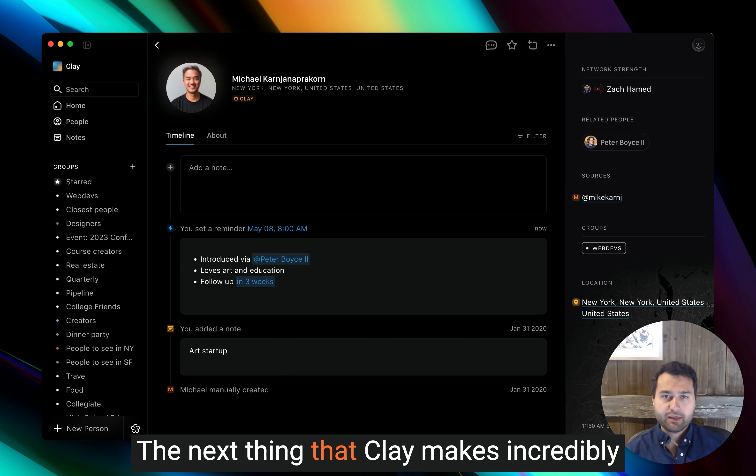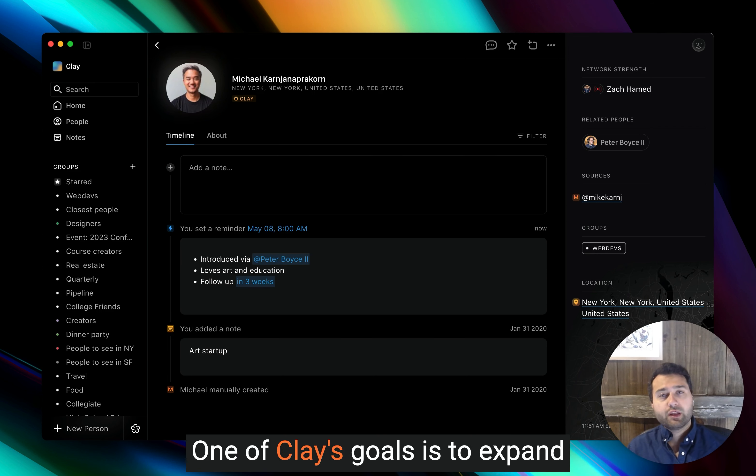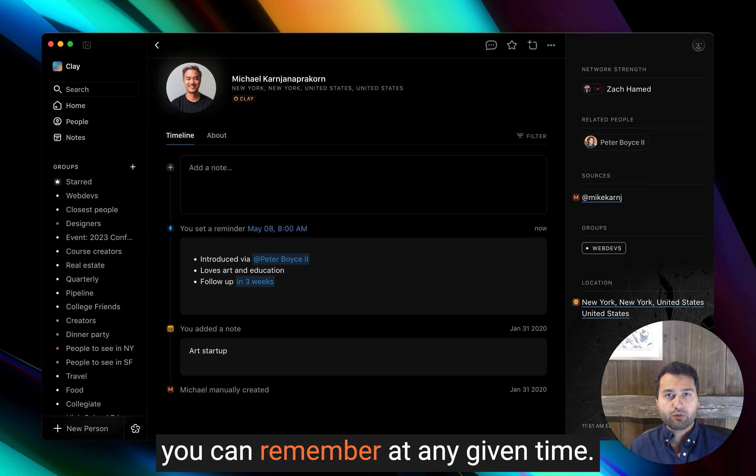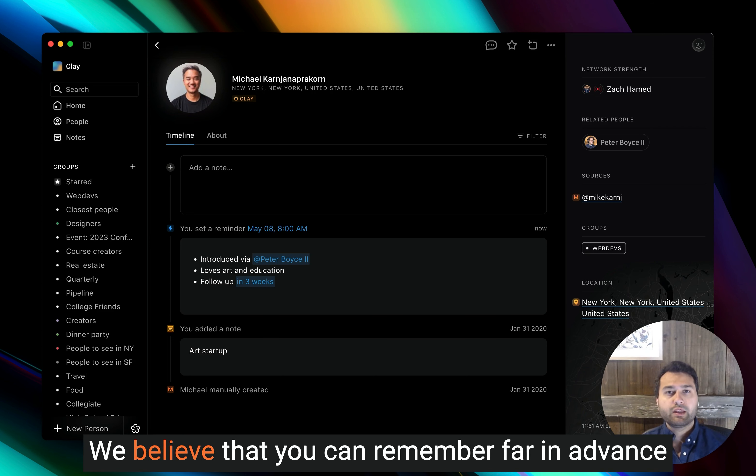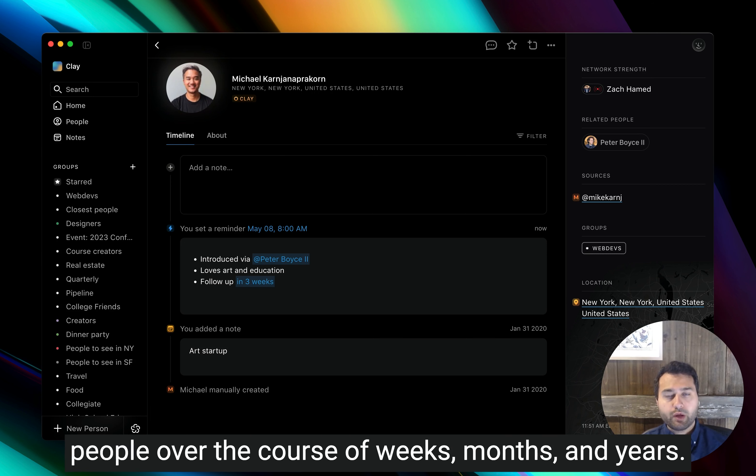The next thing that Clay makes incredibly easy is helping you remember people. One of Clay's goals is to expand Dunbar's number, the 150 people that you can remember at any given time. We believe that you can remember far in advance of that, but with subtle hints that remind you about people over the course of weeks, months, and years.